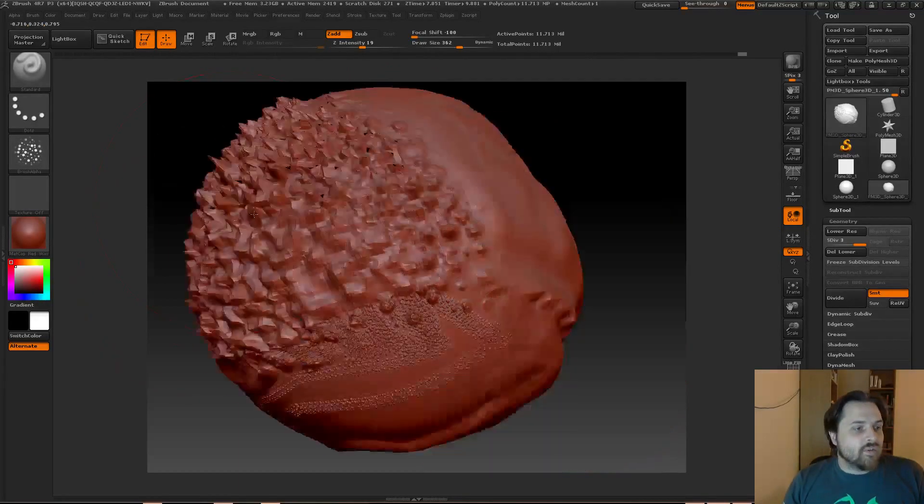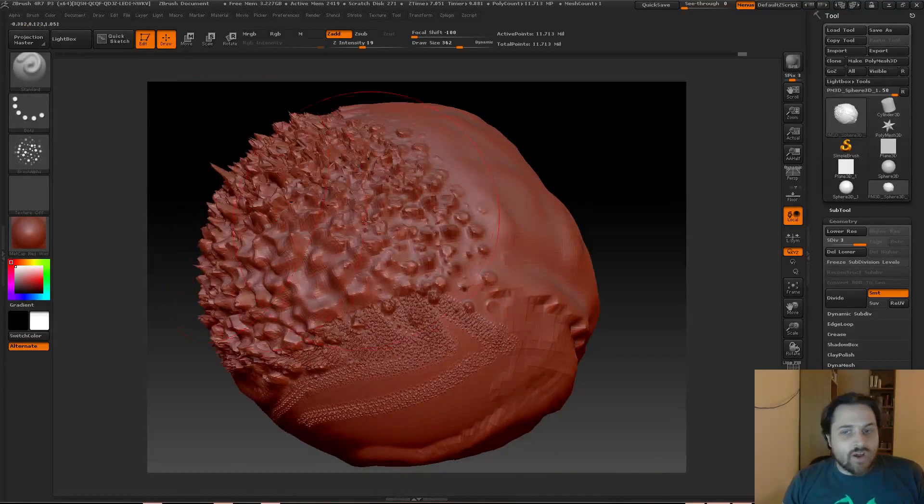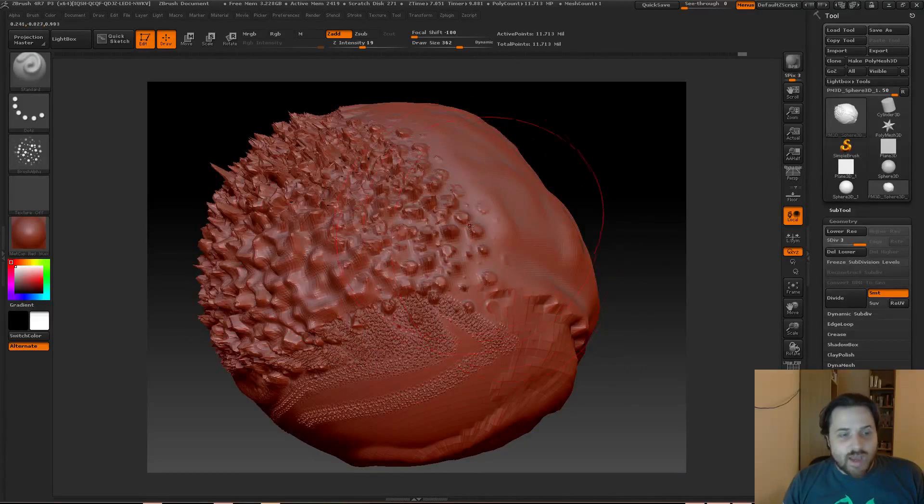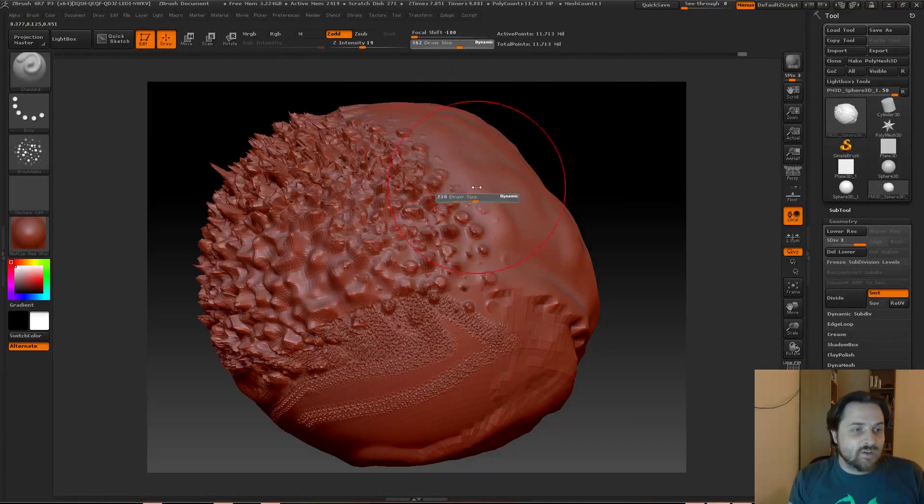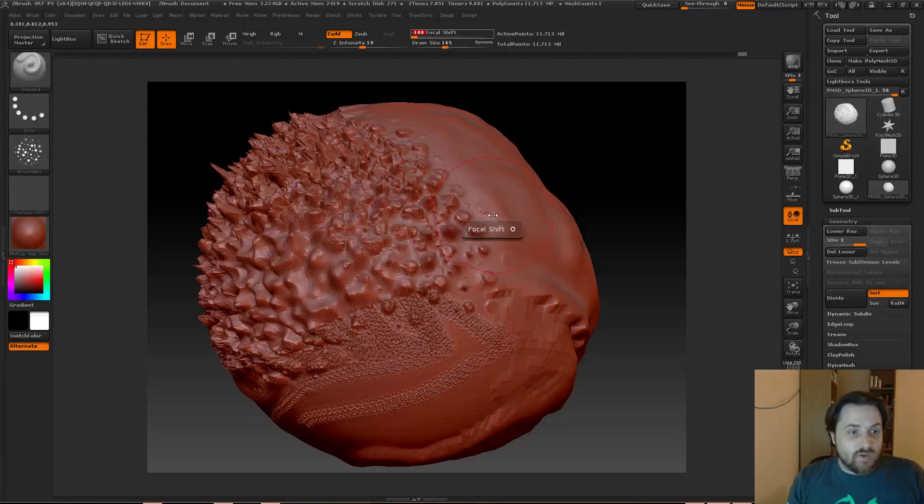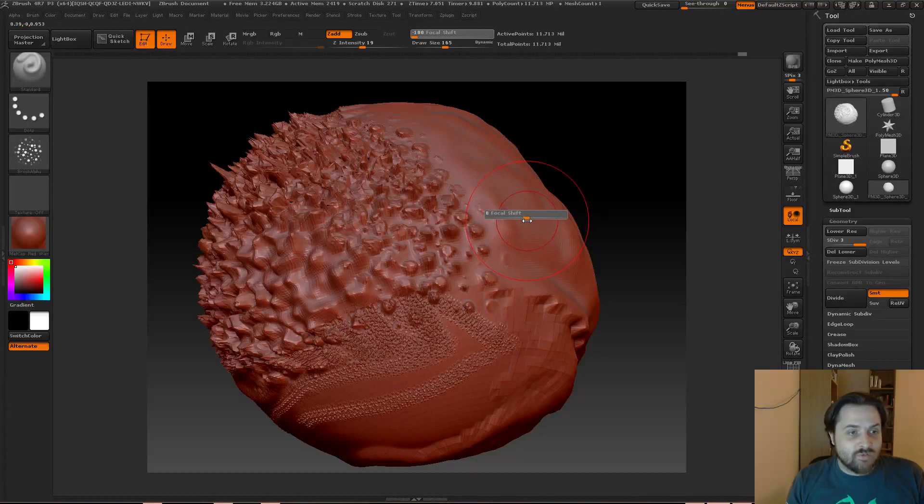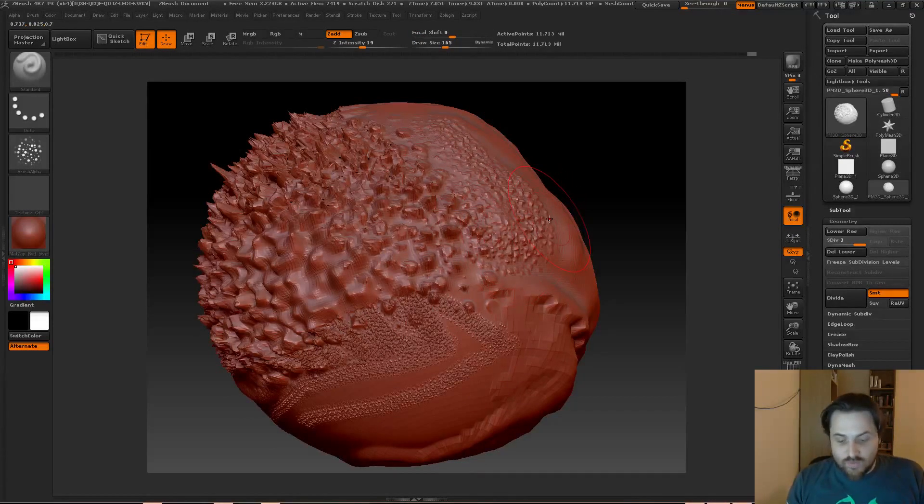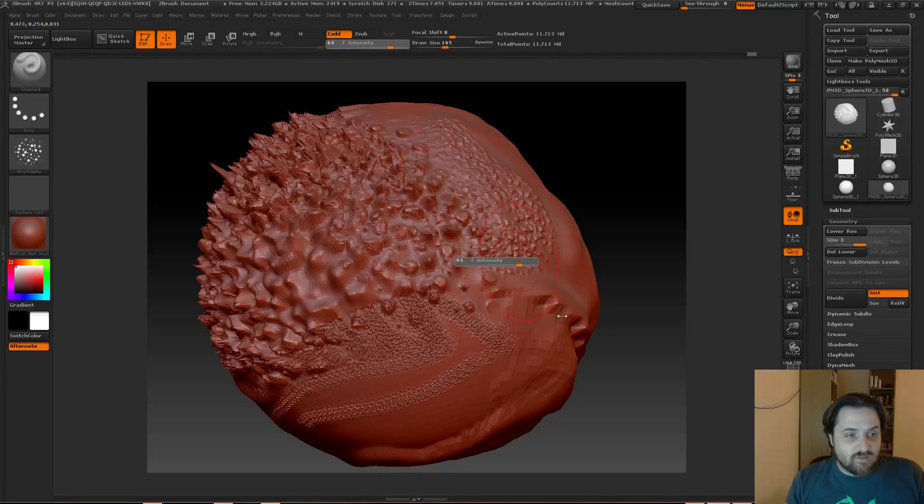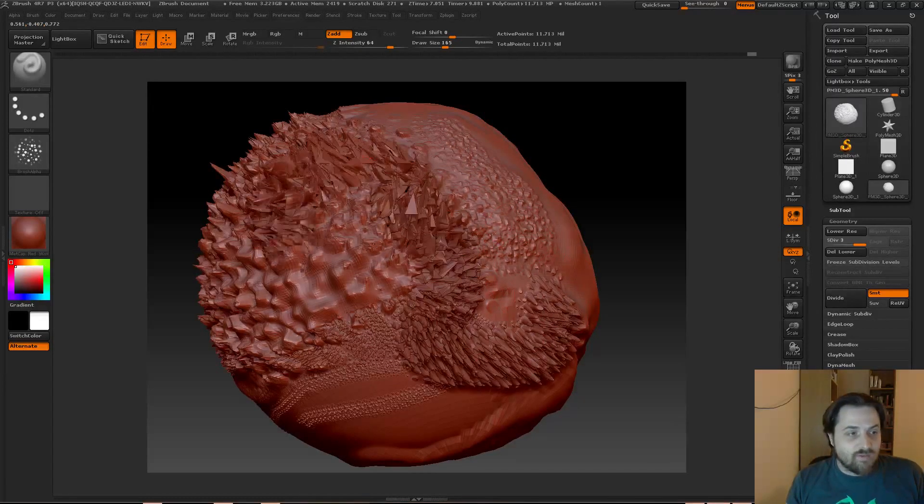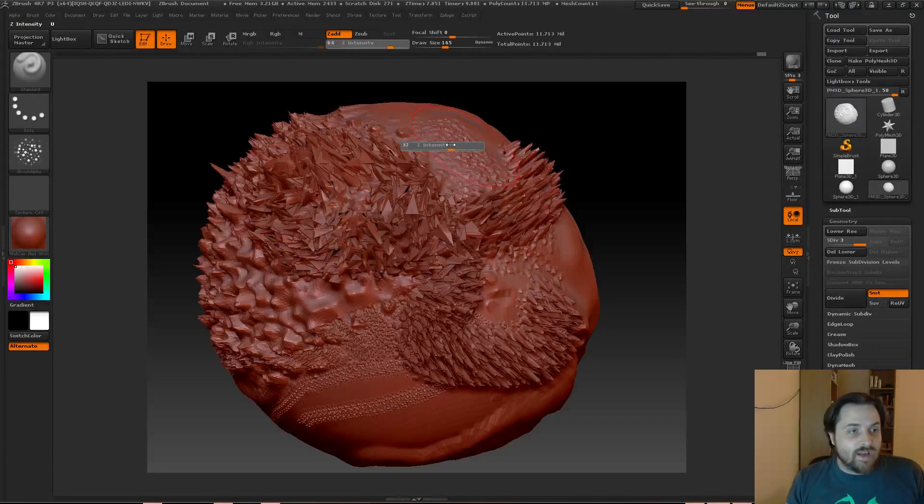So yeah, those are really useful tools. But because they're so useful, there's also hotkeys for them. So if you hold down the S key and then drag left and right, it will change the size of your brush. If you hold down the O key, it brings up an option for adjusting your focal shift. And then if you hold down the U key, it brings up your Z intensity. And so that way you can make on-the-fly adjustments.